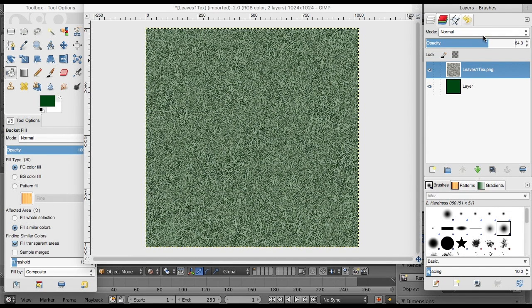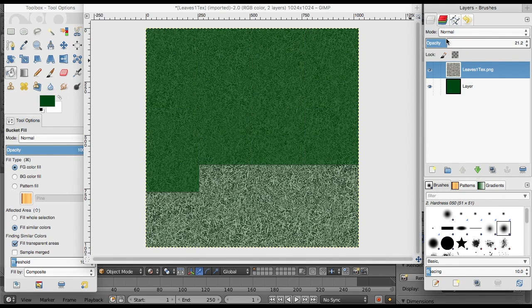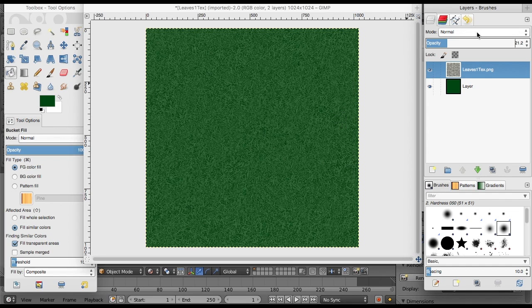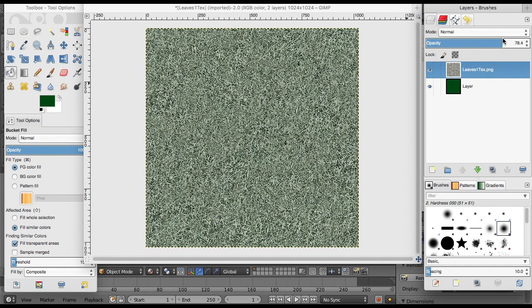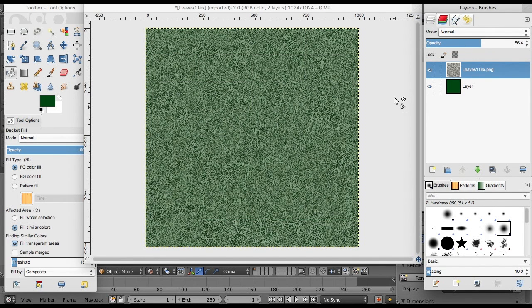Depending on how much of the texture you want to see and how much green you want to see—this one has a really faint texture, and this one has a really light green and heavy texture. You can just adjust it. I kind of like it in between like that. That's fine with me.